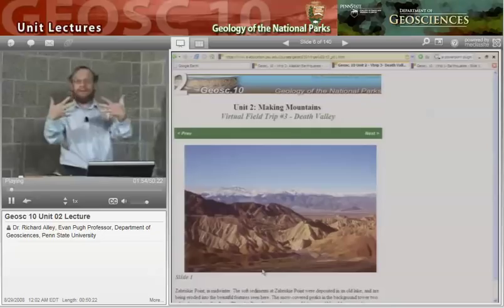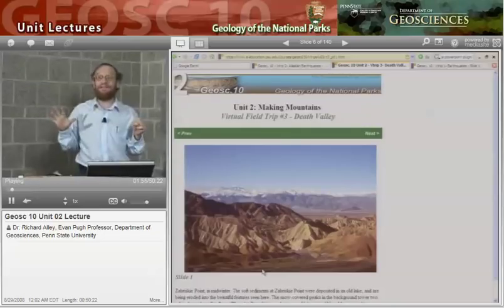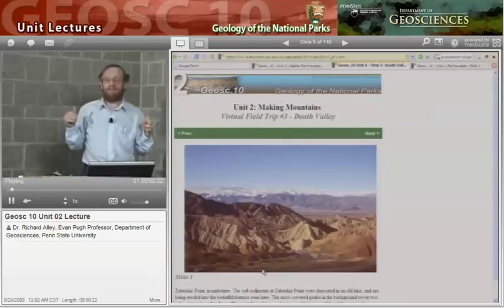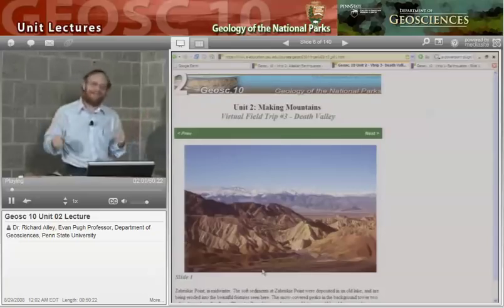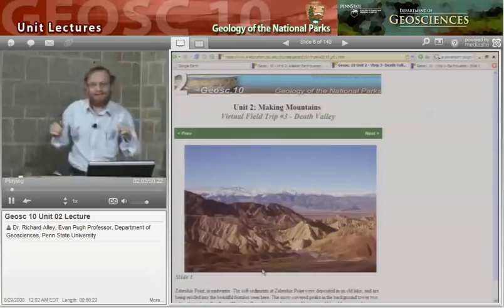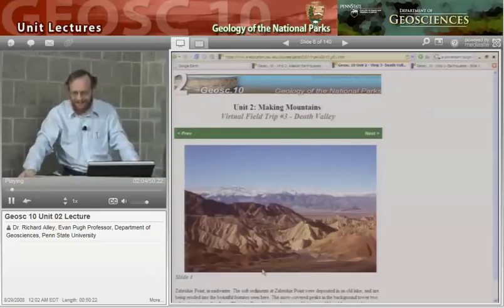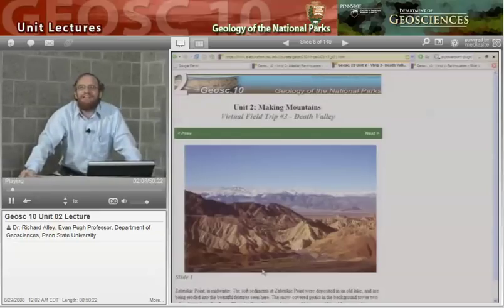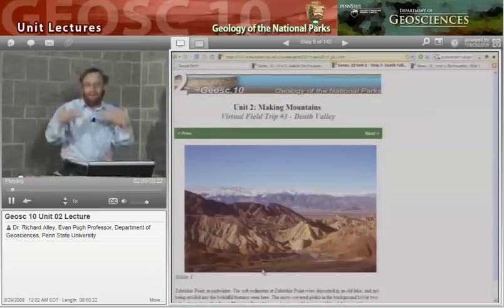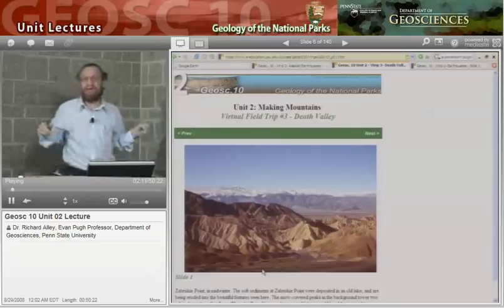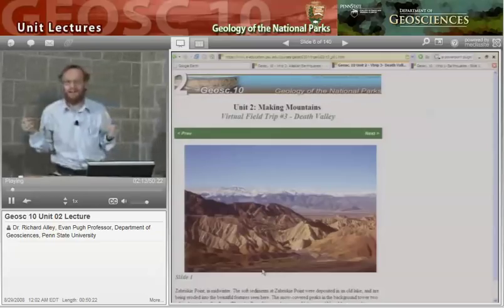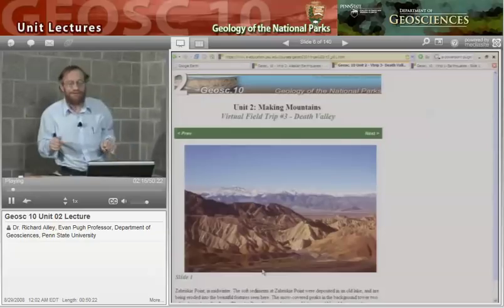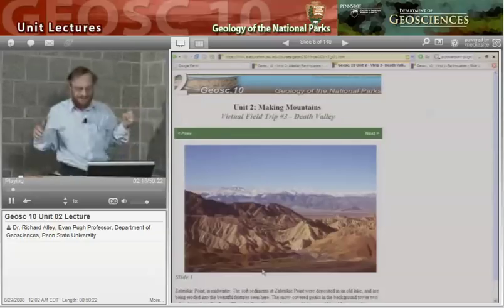For each of the parks we visit, you will be given one or more V-trips — virtual field trips. We'd love to take you out to the parks, but we haven't quite figured out how to do that, so we've done the next best thing: we've gone ourselves, some of our friends have gone, and we've collected pictures and put them together so you can see virtual field trips. You'll find these online.